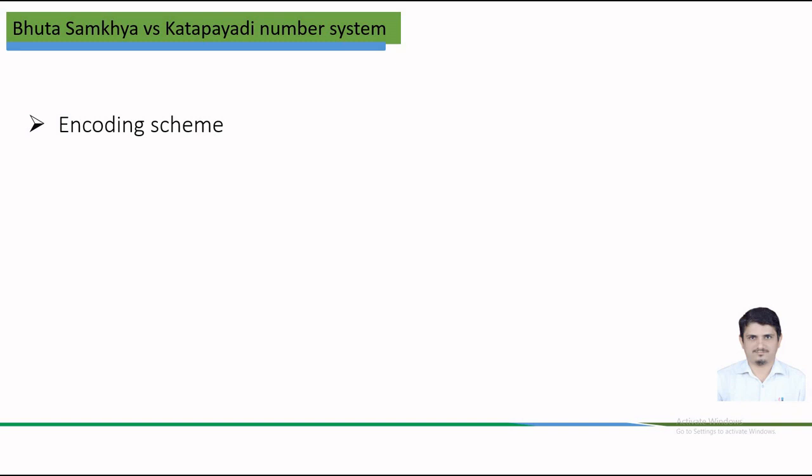This system assigns numerical value to common Sanskrit nouns. For example, there is one moon, so Chandra corresponds to 1, while Netra corresponds to number 2. There are 4 Vedas, therefore Veda is corresponding to number 4. Movement of sun is through 12 zodiac signs and therefore 12 was assigned for sun.